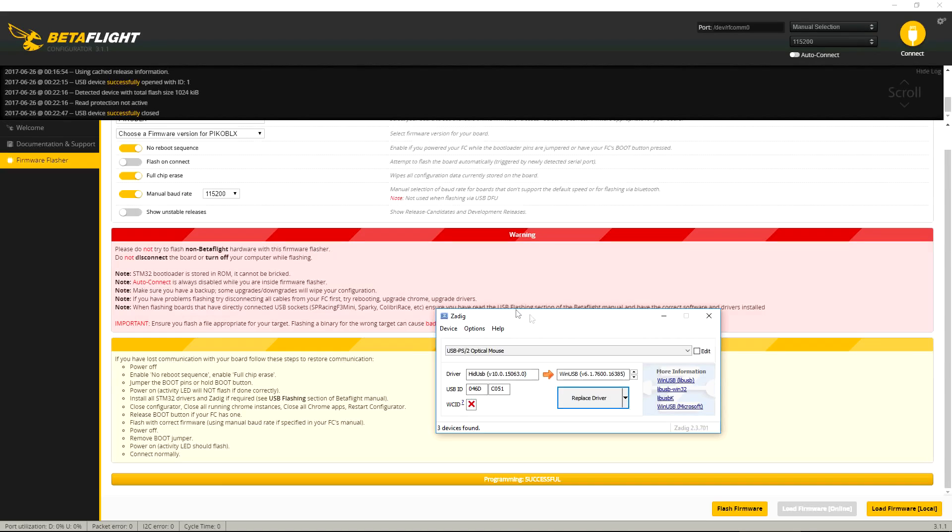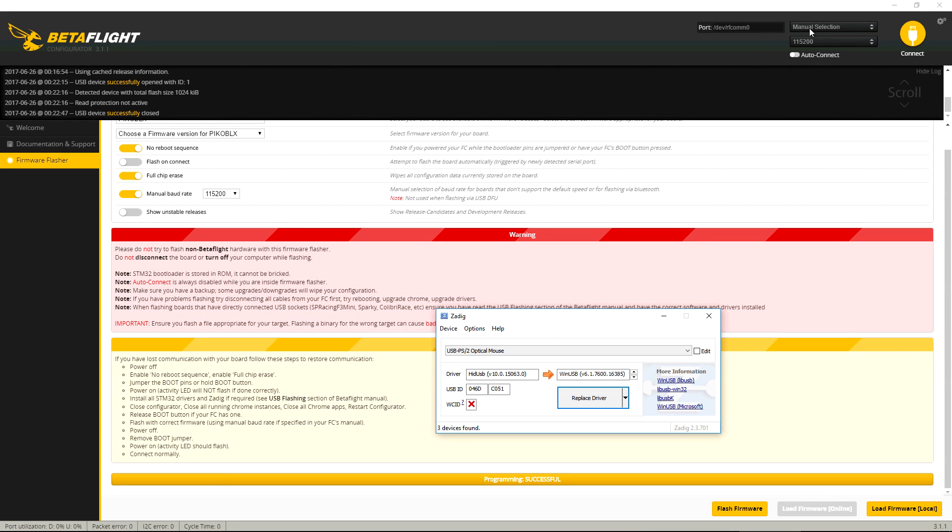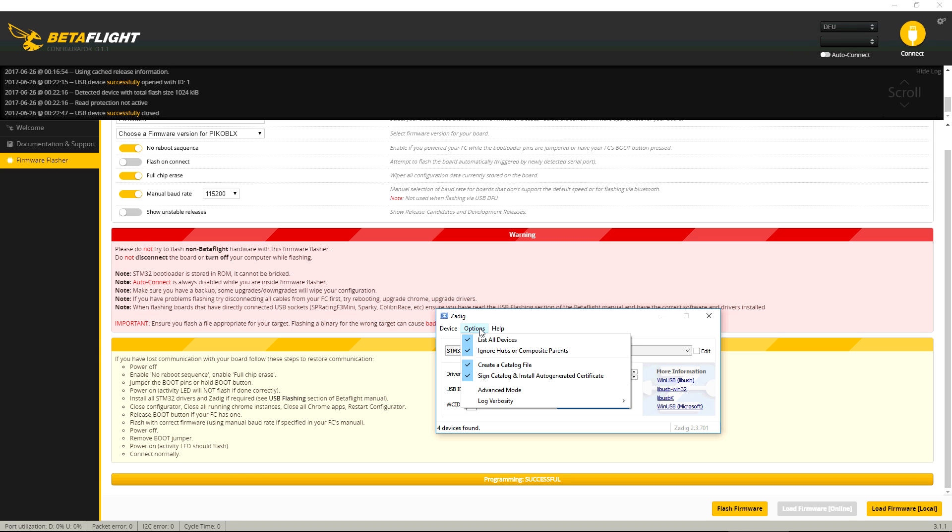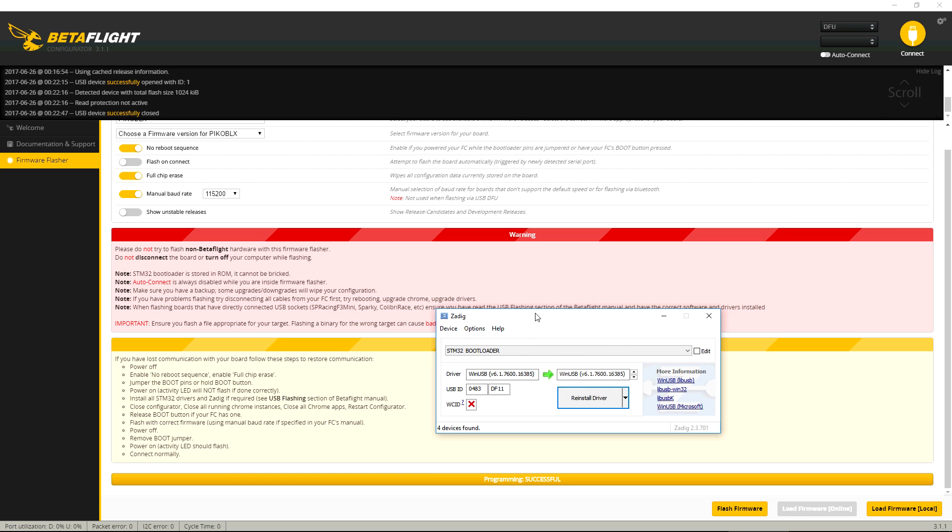Alright, so if your board is not showing, if the DFU is not getting enabled after you press the boot button on the FC, then you need to use ZADIG. Basically you've got to press the boot button and then connect it to the USB. Then you've got to make sure you have list all devices and pick STM32 bootloader.